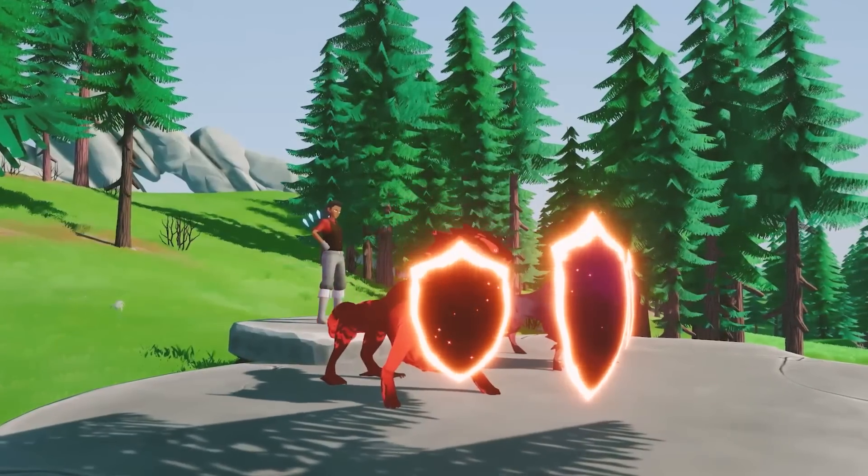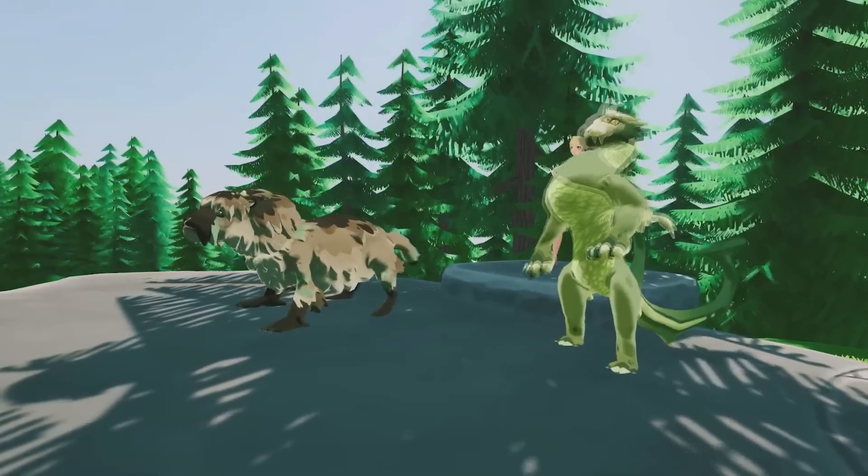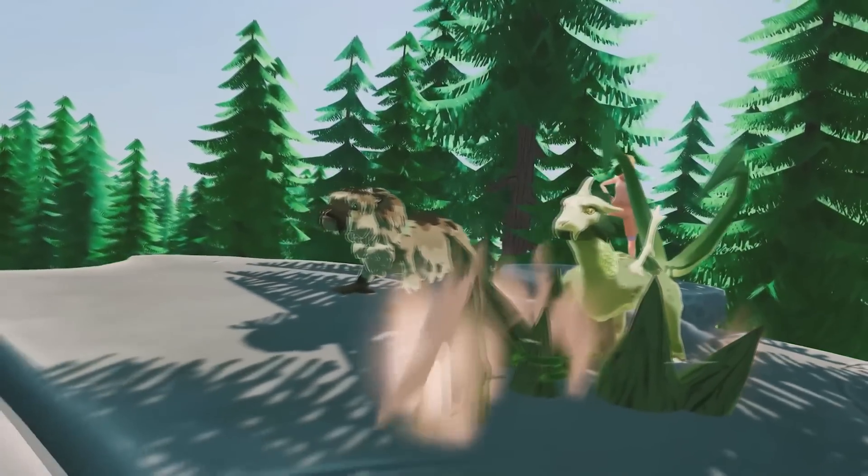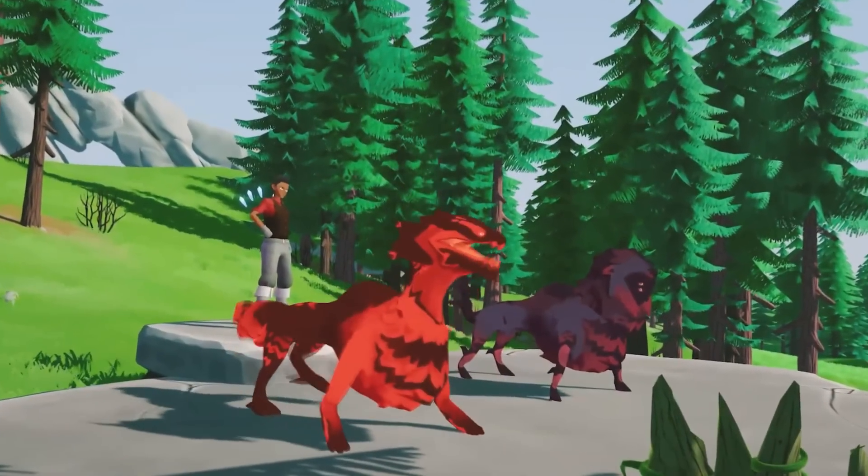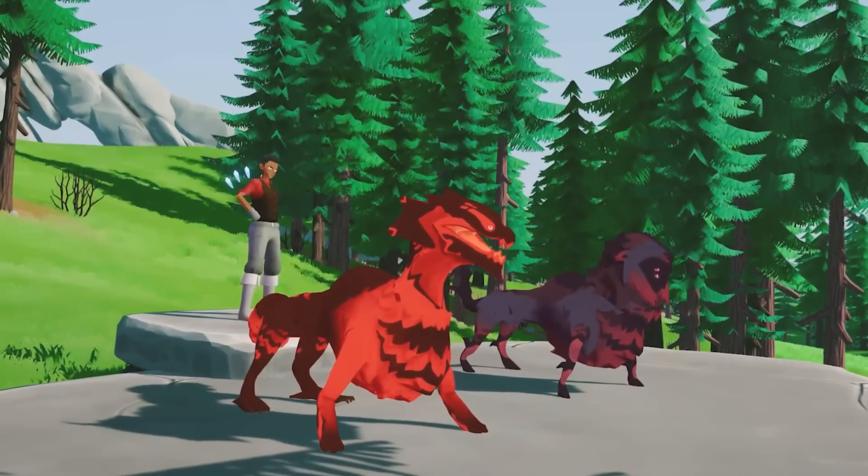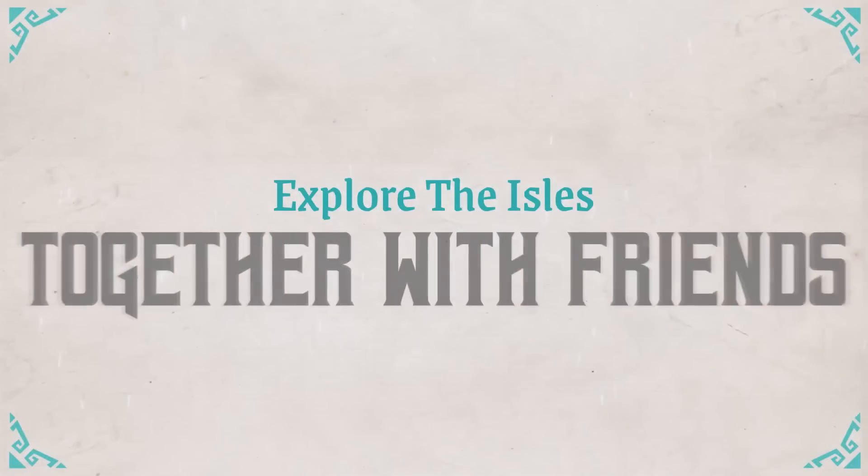It's releasing in its beta in September, and its early access is going live in October on Steam.